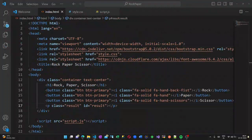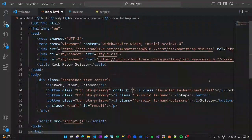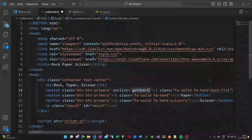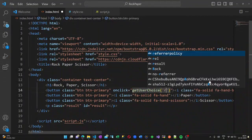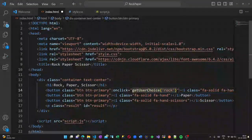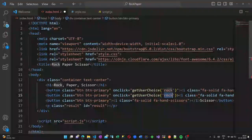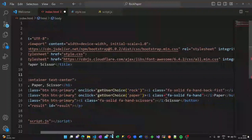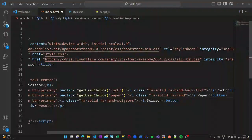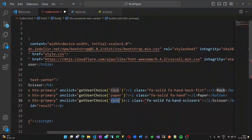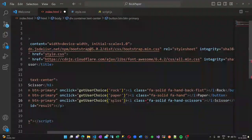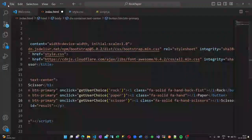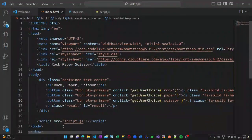Now let us go to our HTML and map the getUserChoice method to each of the onclick event of our buttons. If you choose rock, the getUserChoice - we are passing the parameter 'rock'. If I click on the paper button, in the getUserChoice method I should pass 'paper', otherwise 'scissors'. This is how we are passing the result.